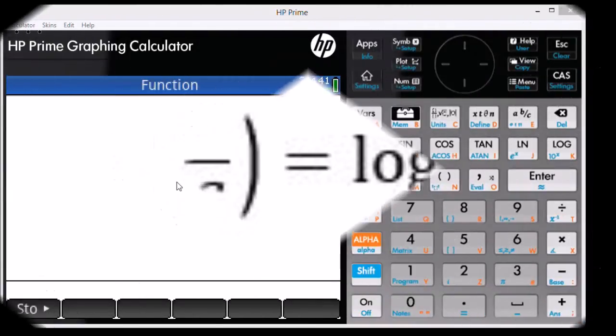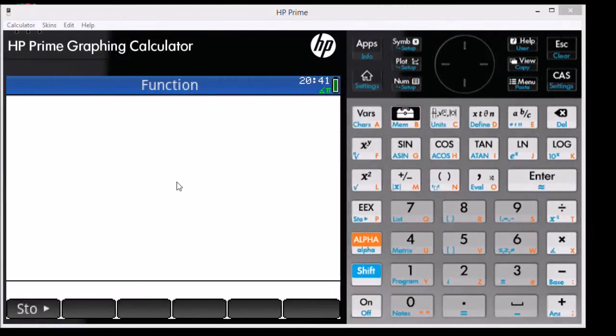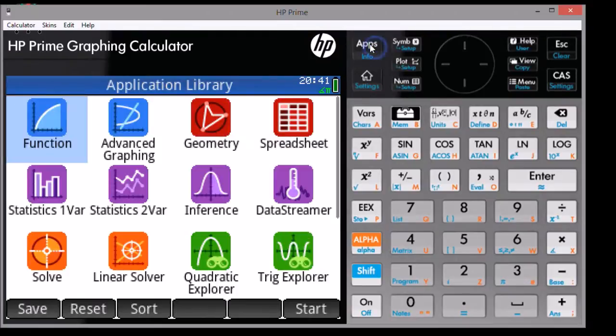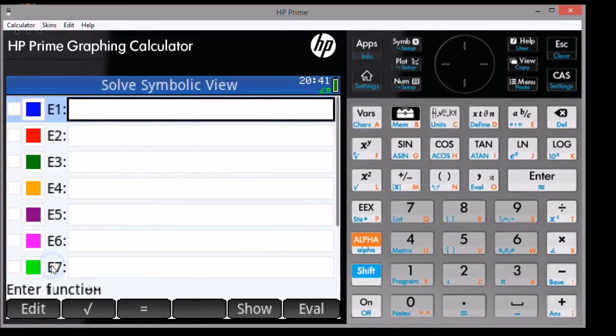The first step is to go to the Solve application. We do that by pressing the Apps button and then selecting the Solve app. The icon is orange. You will be taken to the Solve symbolic view screen.